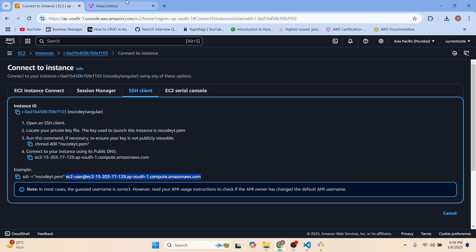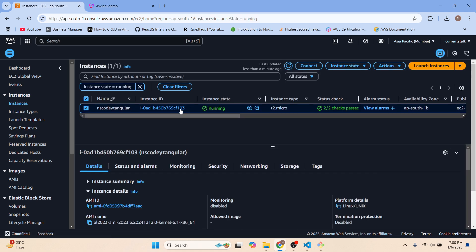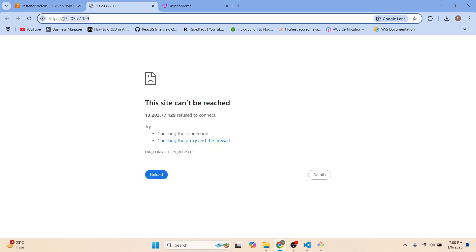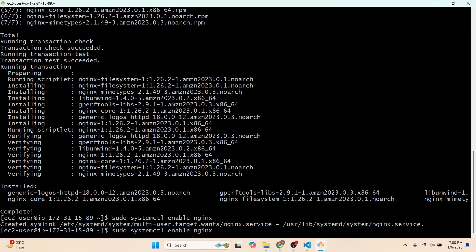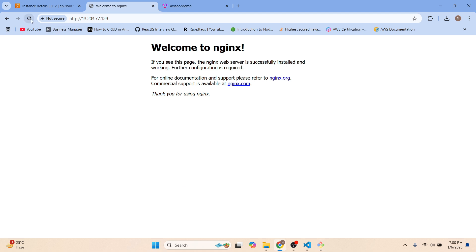Let's go to the EC2 running instances, click on the instance ID, and copy the public address. Remove 'https' since we're not using it. On refresh it should show the Nginx default page. Let's restart Nginx with 'sudo systemctl restart nginx'. Refresh — you can see 'Welcome to nginx', confirming Nginx is installed successfully.